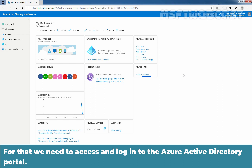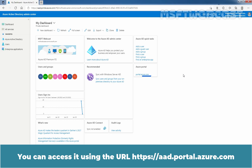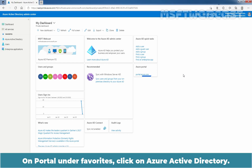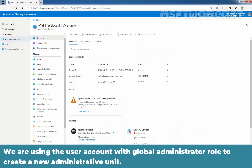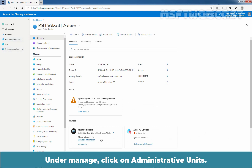For that, we need to access and log in to the Azure Active Directory portal. You can access it using the URL. On the portal, under Favorites, click on Azure Active Directory. We are using a user account with the global administrator role to create a new administrative unit. Under Manage, click on Administrative Units.